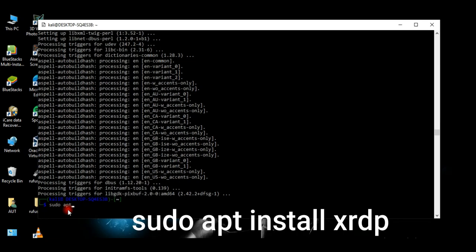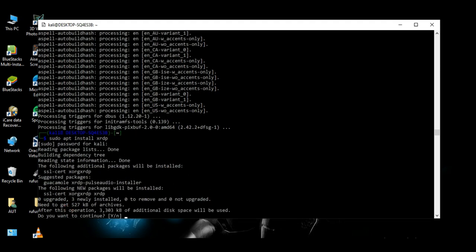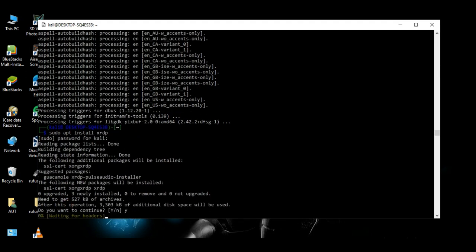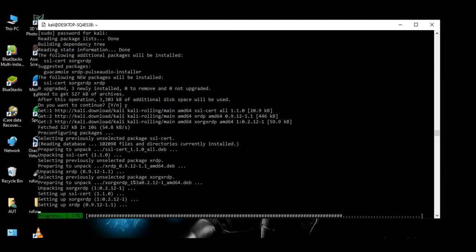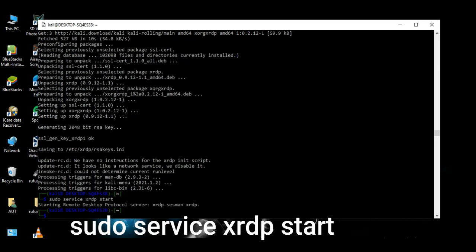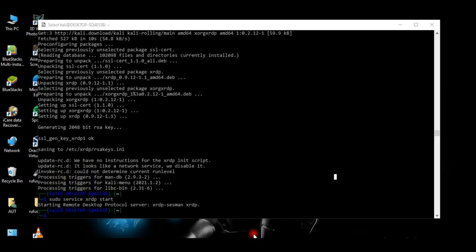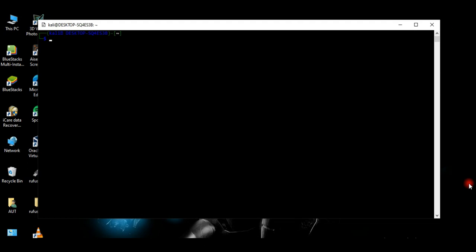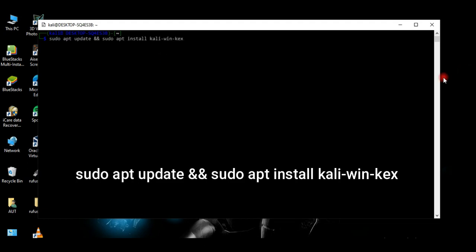Now let's install xrdp. To start the xrdp service, run this command. Once we're done with that, we're going to install WinKex — it provides the Kali desktop experience for Windows Subsystem for Linux.